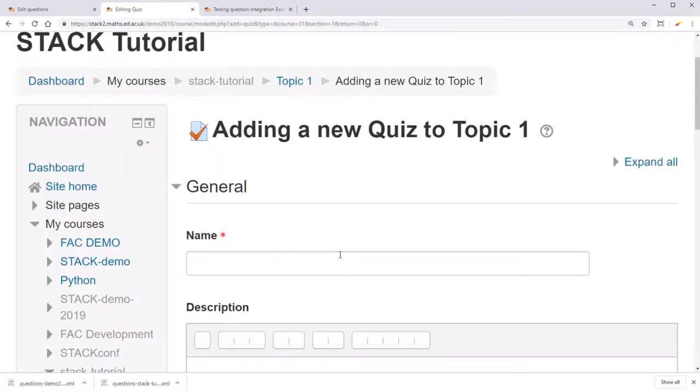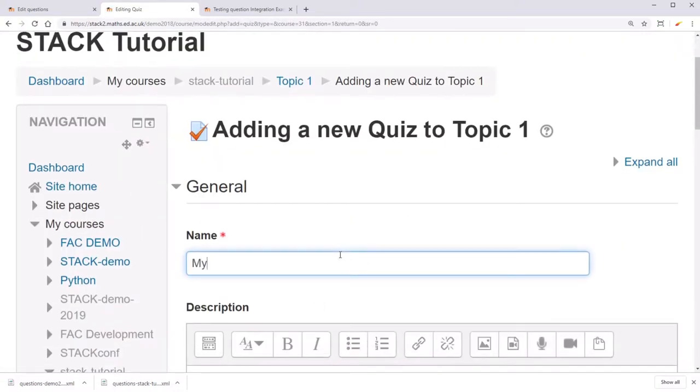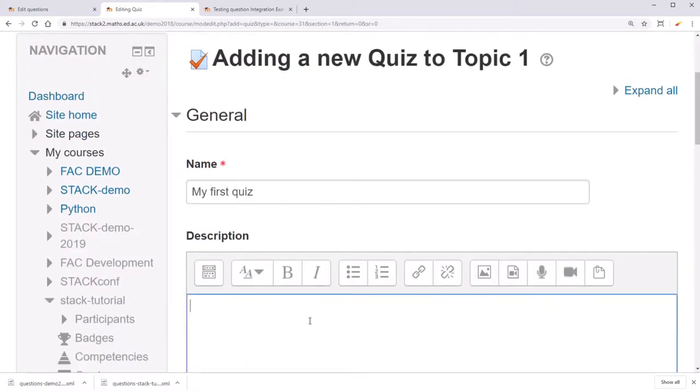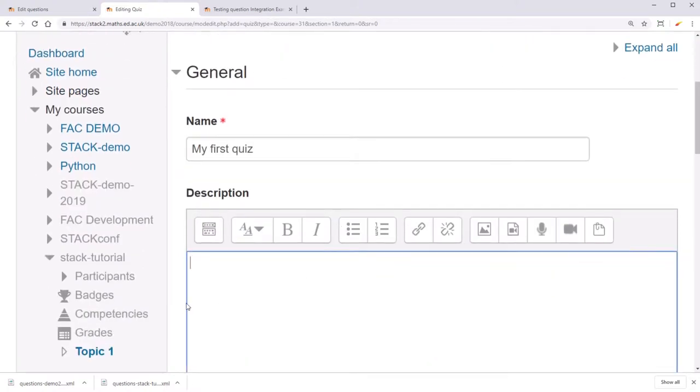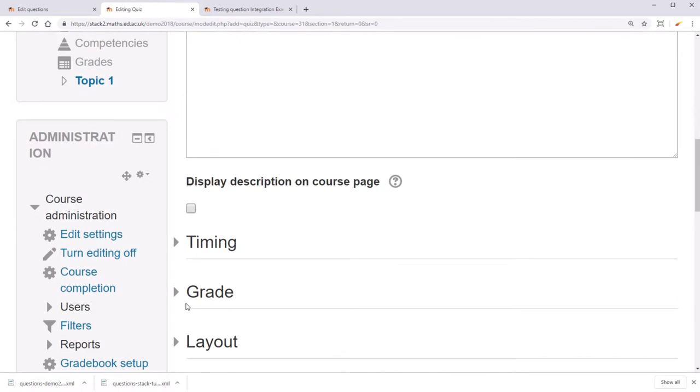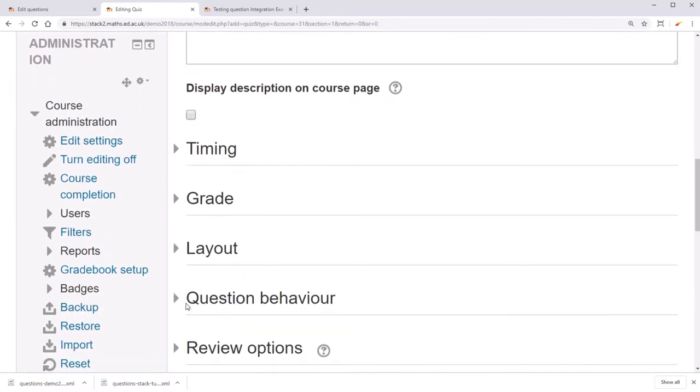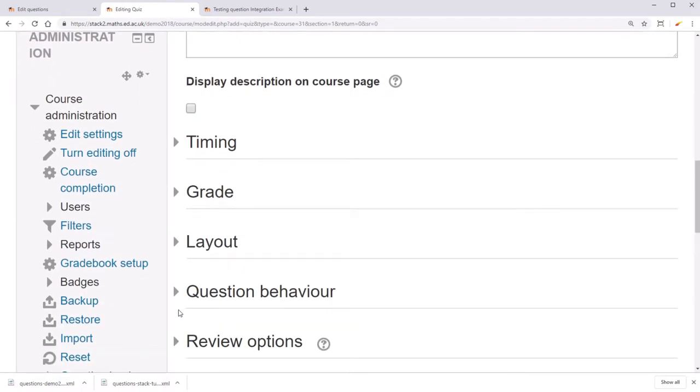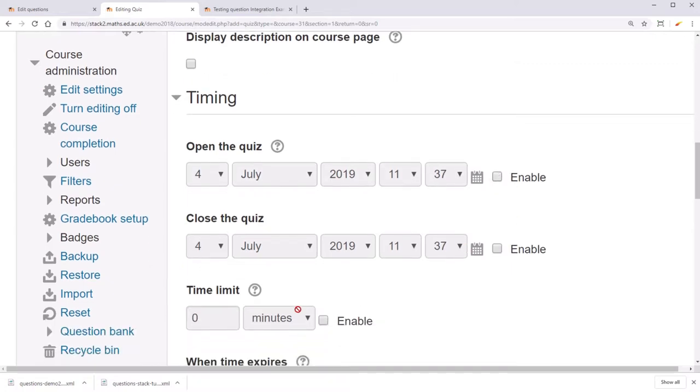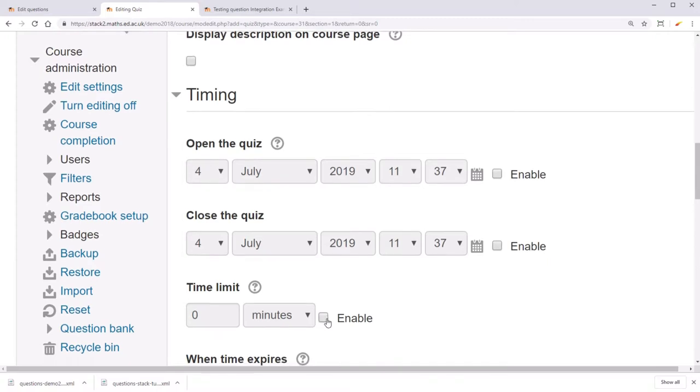You can then give it a name and a description, and then you'll have a lot of options for the quiz behavior. First off, you can set when the quiz opens and closes, if you choose to enable that feature, as well as the time limit.